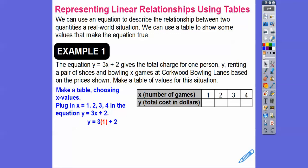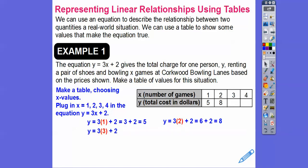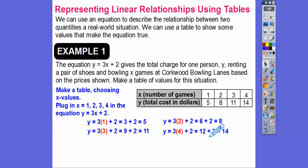So 3 times 1 is 3, plus 2 is 5. Then 3 times 2 is 6, plus 2 is 8. 3 times 3 is 9, plus 2 is 11. And then 3 times 4 is 12, plus 2 is 14. Notice these y values are going up by plus 3 each time — that's how much it always goes up.